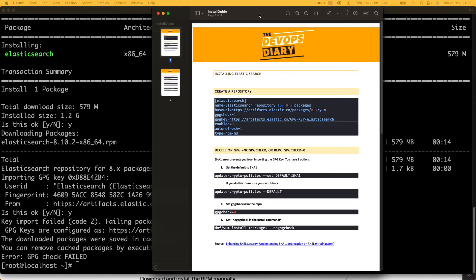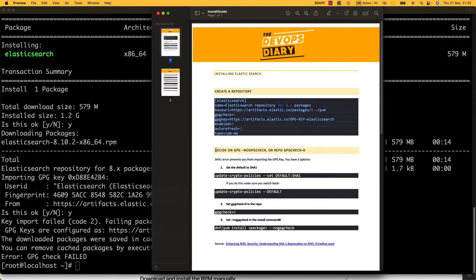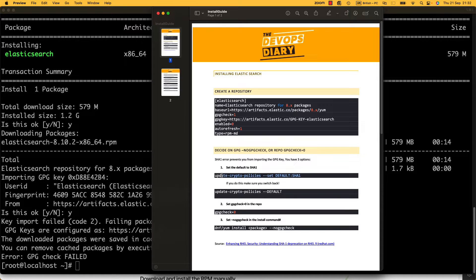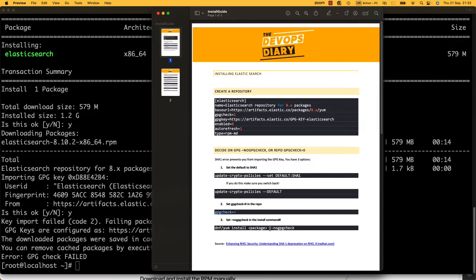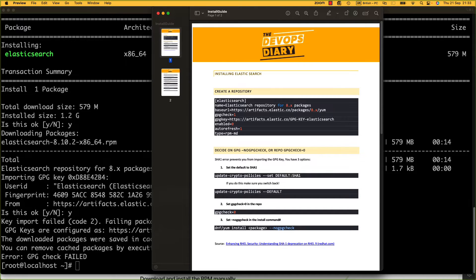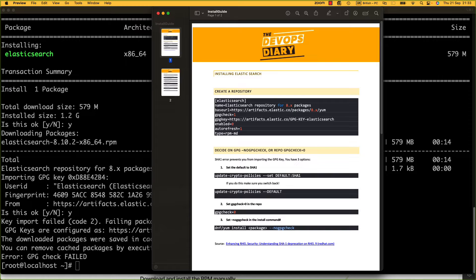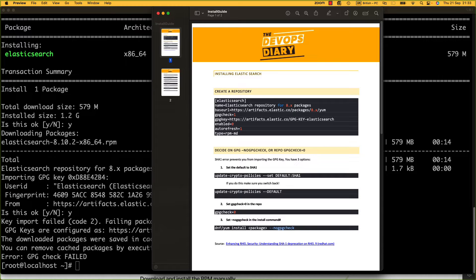In my installation guide, I talk about this and we've got a couple options. We could set the default crypto policy to SHA1 temporarily, do GPG check equals zero on the entire repository, or do a no GPG check when installing the package. So let's discuss these options. We can change the crypto policy so we still check the signature but use the SHA1 algorithm. We could disable GPG checking in the repository, or just for this package not check the GPG key. To me, option one is the best.